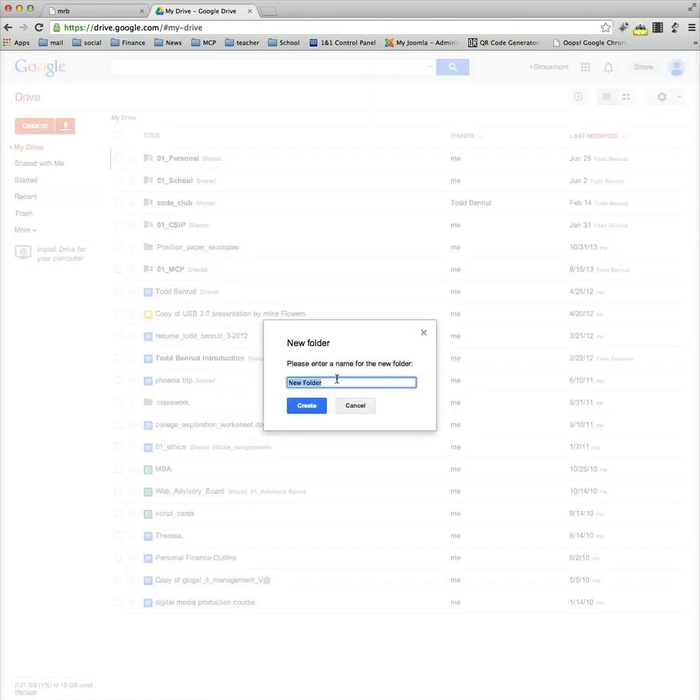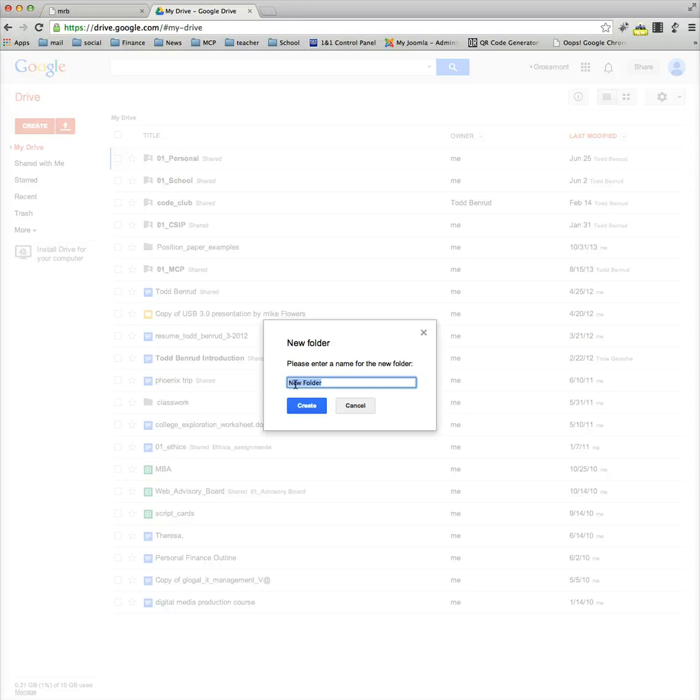When that happens this window will pop up and it's asking you for a name. There's three pieces to everything that we name in my classes. There's the period of the day, then there's whose work it is, and then there's what it is.